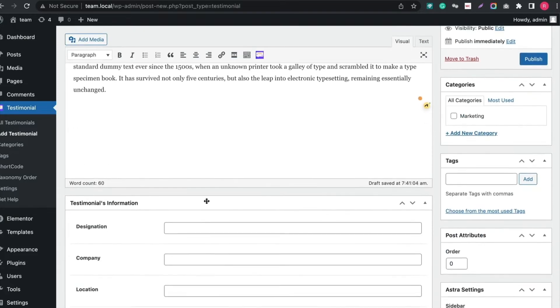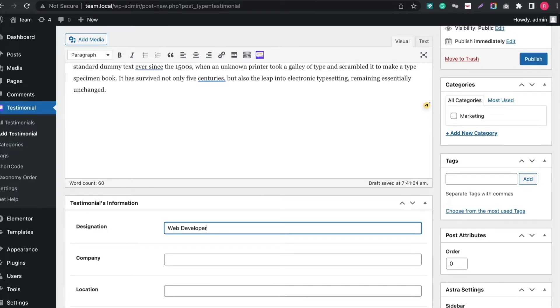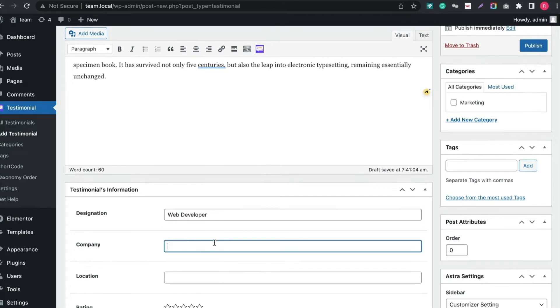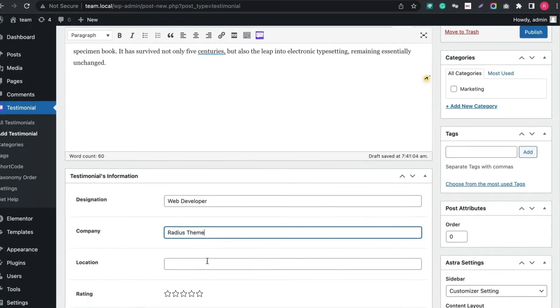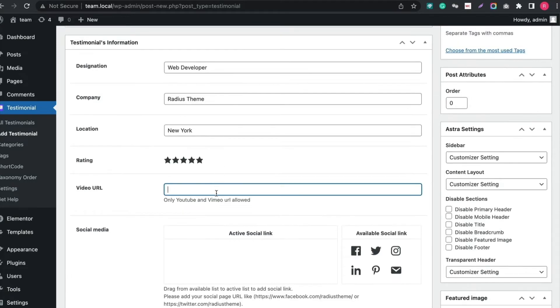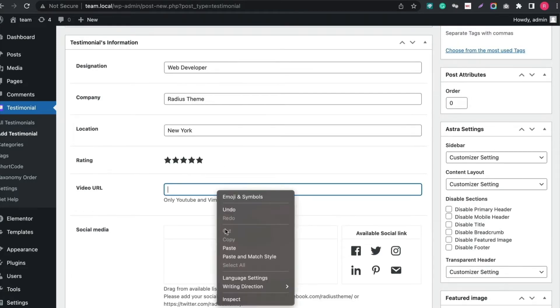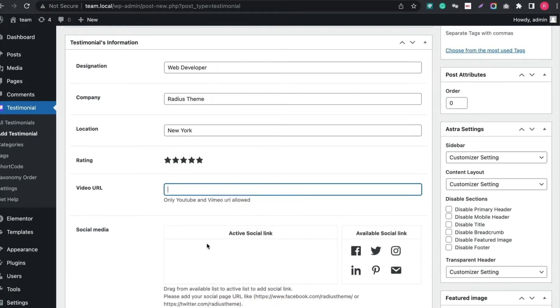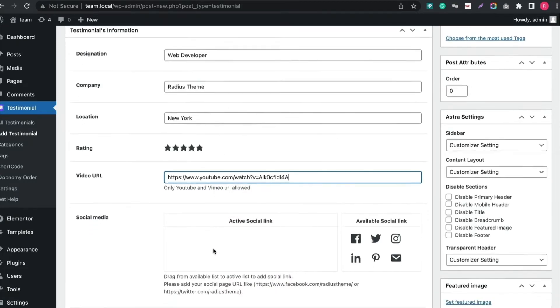Now write the designation, then name of the company. Add the location. Give a star rating. Add a video URL. Then add the social links.